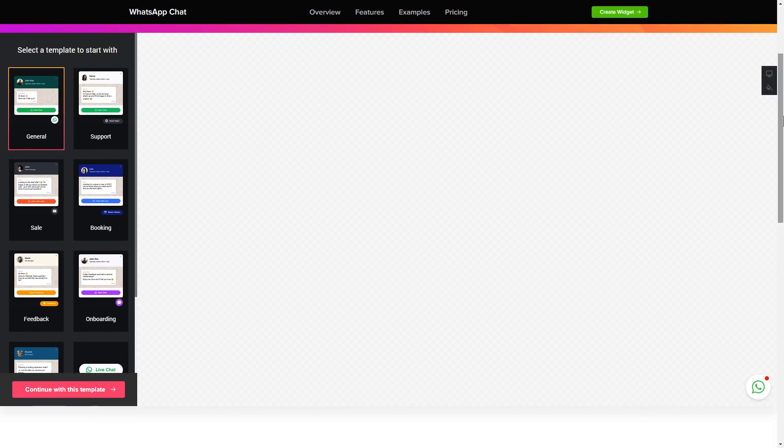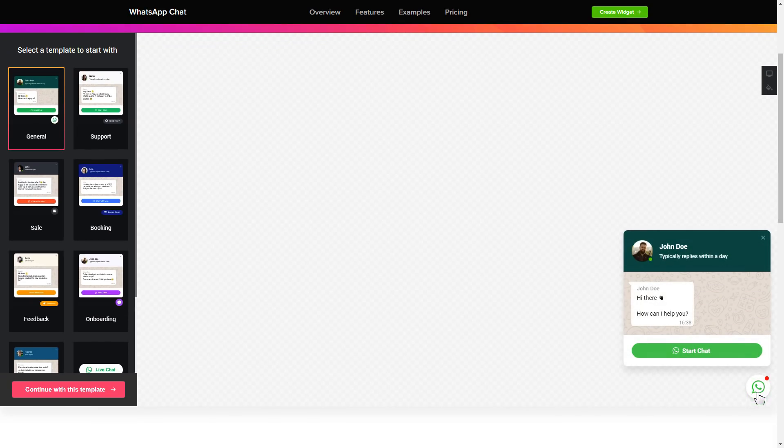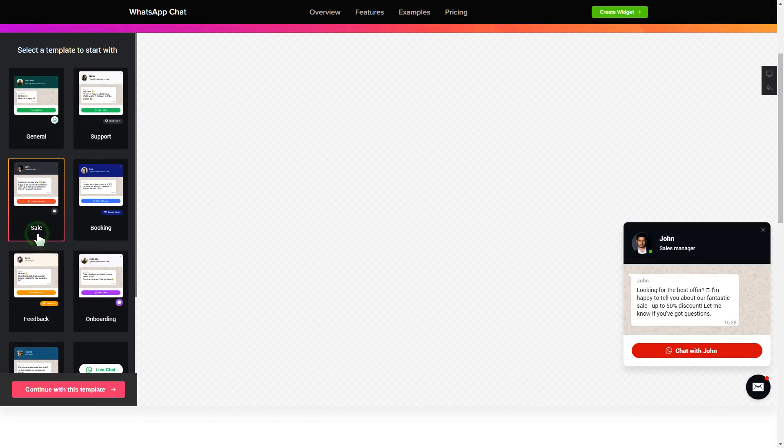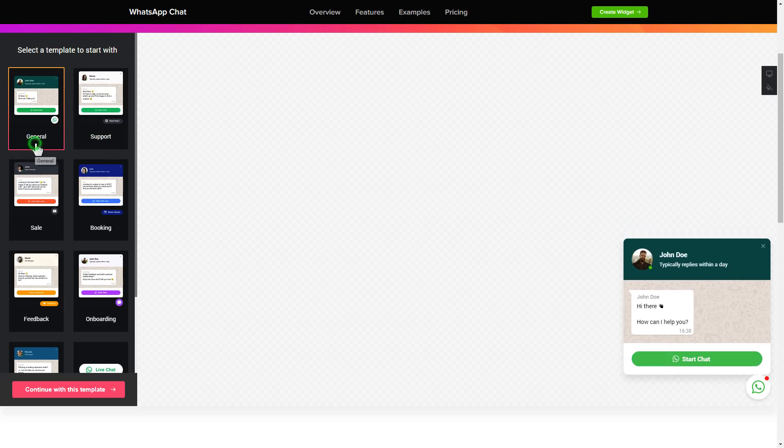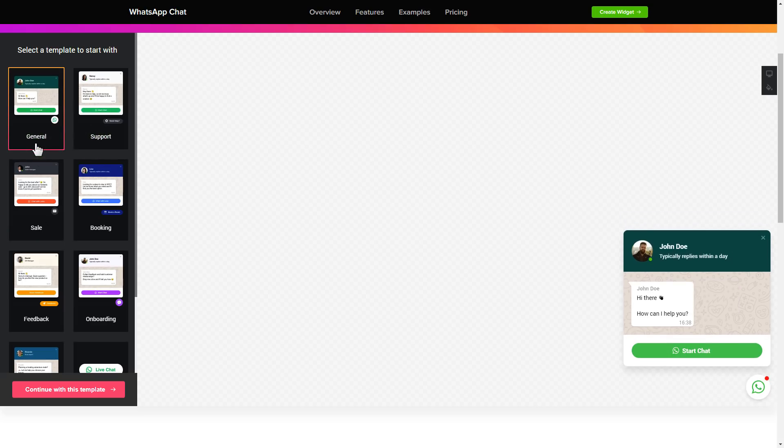So let's create your widget. Begin by choosing a template that suits your case best. Click continue with this template.